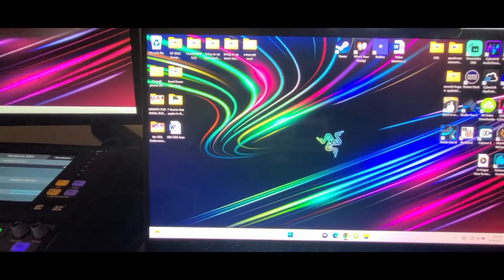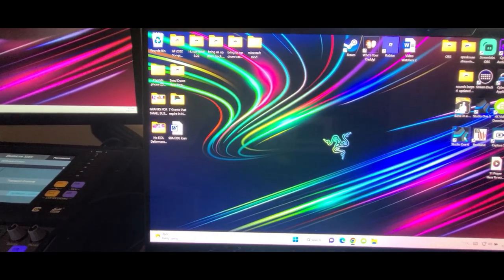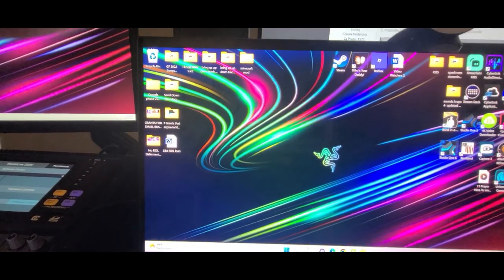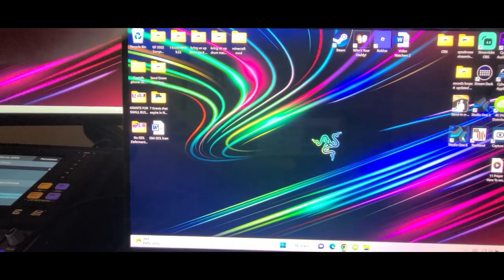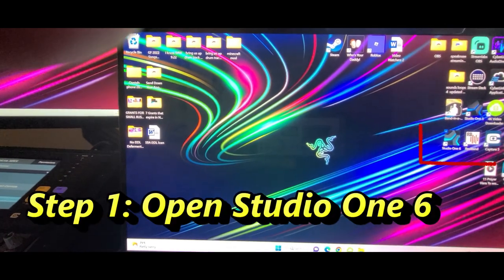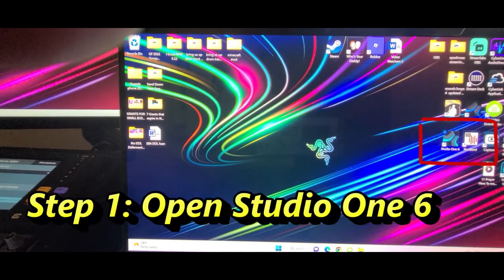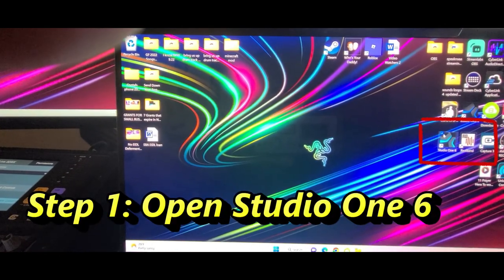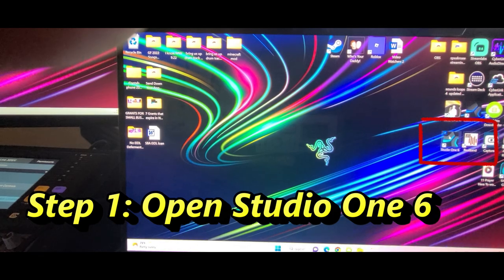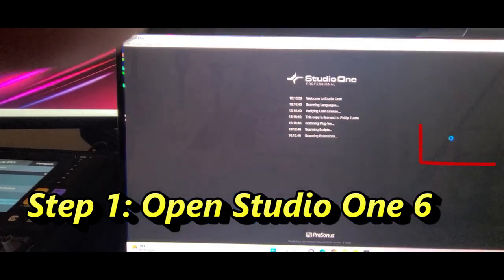Okay, if you cannot get into your DAW from Studio One 6, the first thing you're going to do is come over here, press on Studio One 6, and open it up in your window.